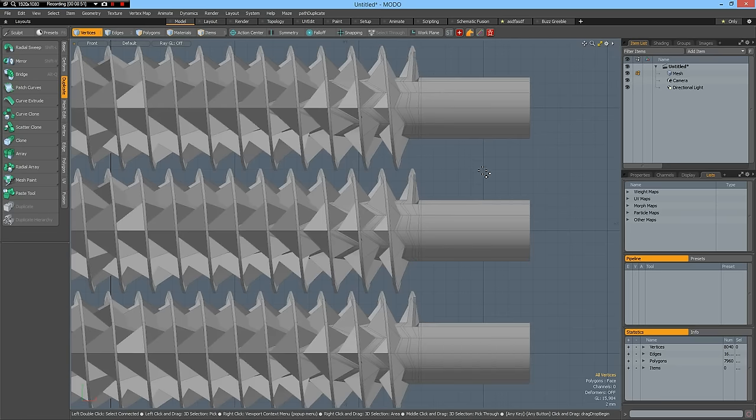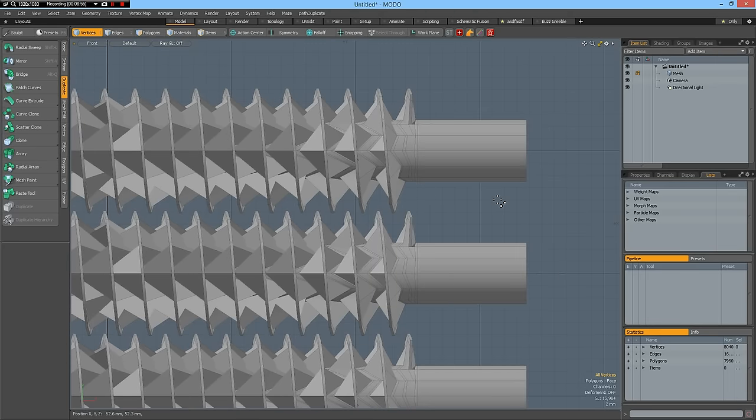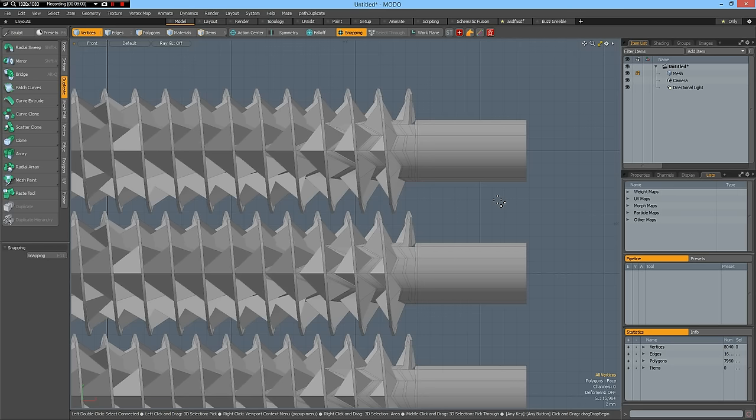And go out of sub D mode. Then make sure snapping is active. With X key we can toggle snapping. So shift Z.